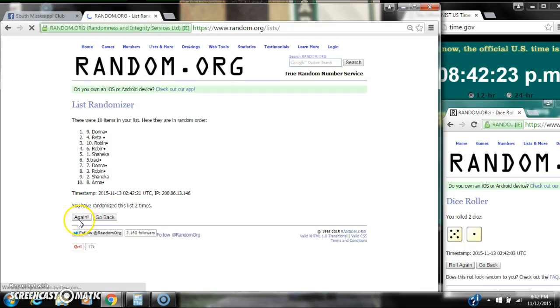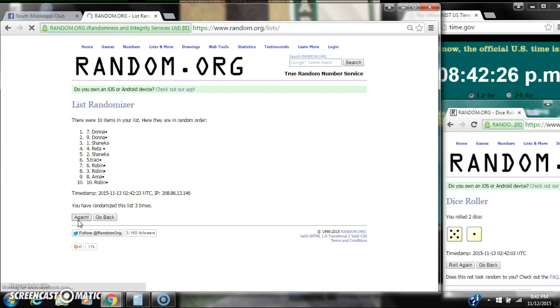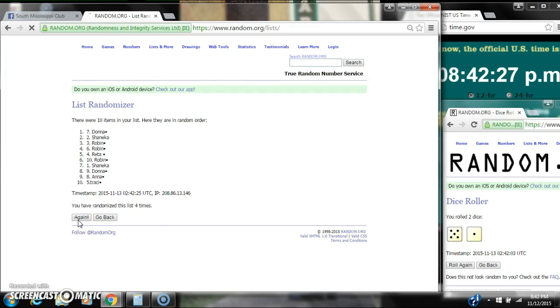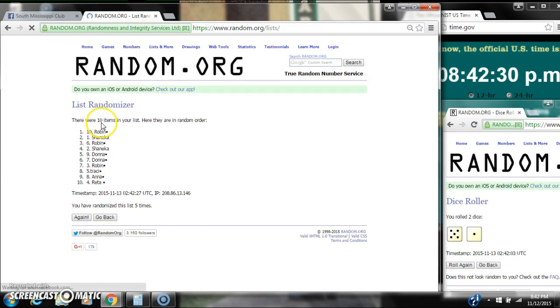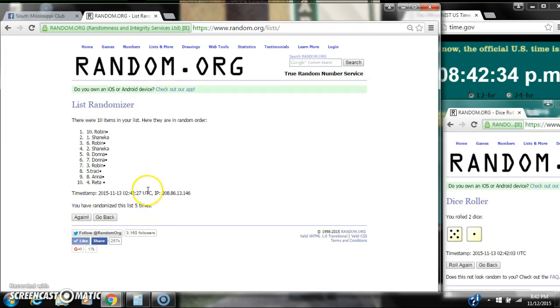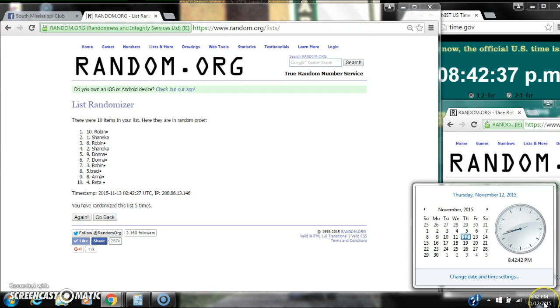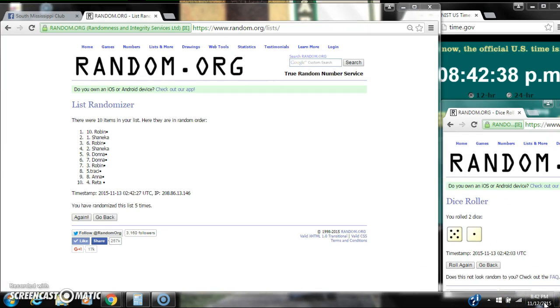It's 2, 3, 4, 5. After the 5th time, there are 10 items on the list. Robin is on top, Rita is on bottom. We've randomized 5 times. Dice calls for a 6. Here we go for the last time at 8:42.